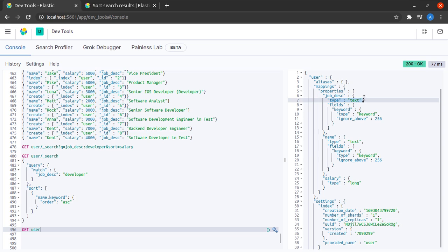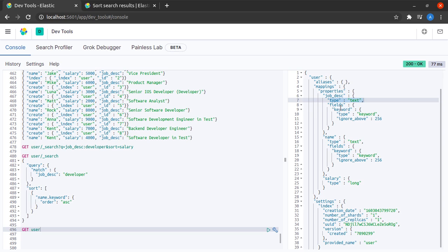On a field of type text, such a field will be analyzed and we cannot search on it directly. But Elasticsearch is smart enough and inside this field it also provides us with a keyword field which is of type keyword and keywords are not analyzed for searching.